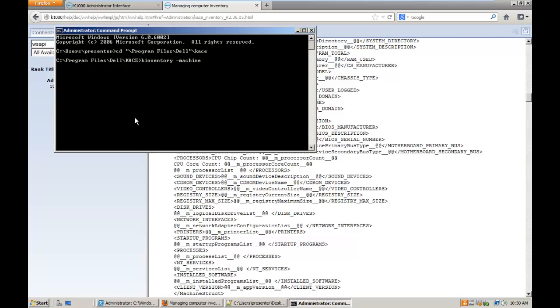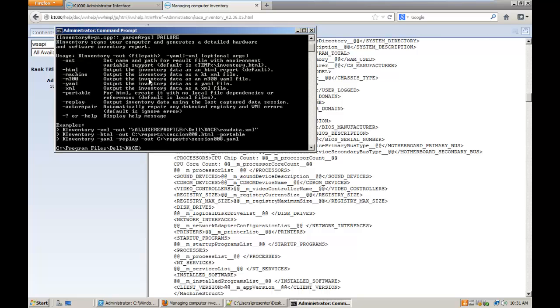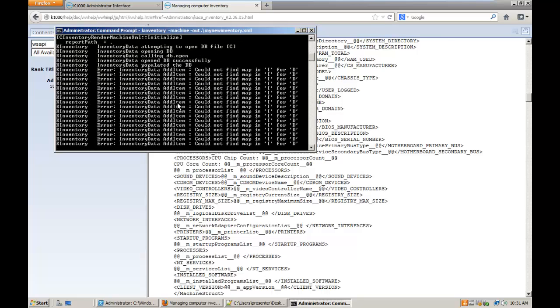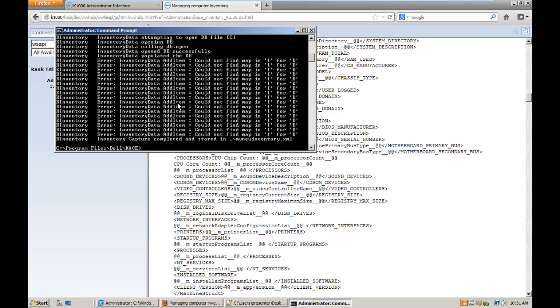Dell Ks, and launch the K inventory with the parameter machine minus out my new inventory dot. It is important to use the minus machine. If you use only the minus out, it will still generate a file but this file cannot be submitted using the inventory API.